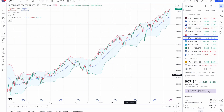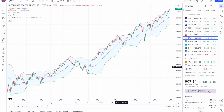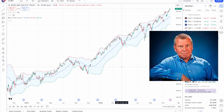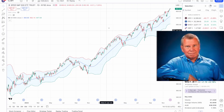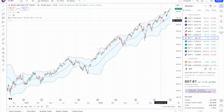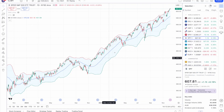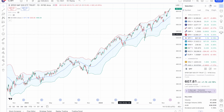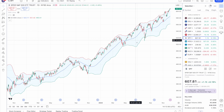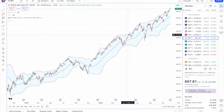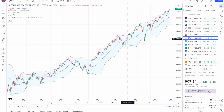So what exactly are Bollinger Bands? Bollinger Bands were created in the 1980s by John Bollinger. It consists of three lines: you've got the moving average, and then you've got a line above and a line below which represents the standard deviation from the moving average.